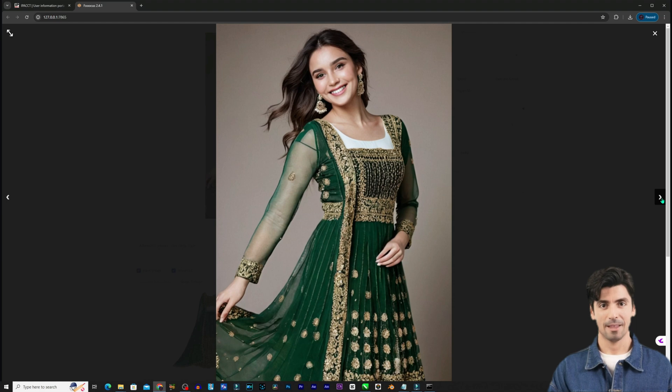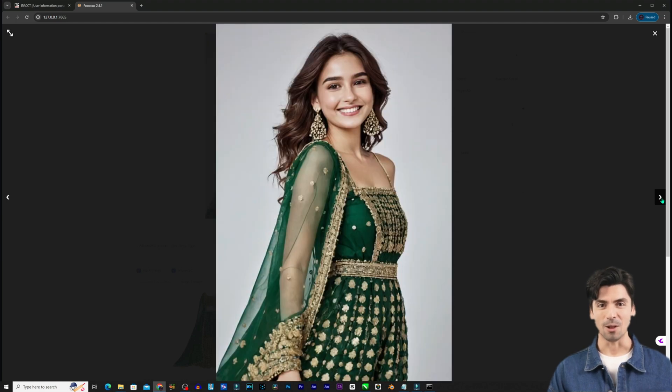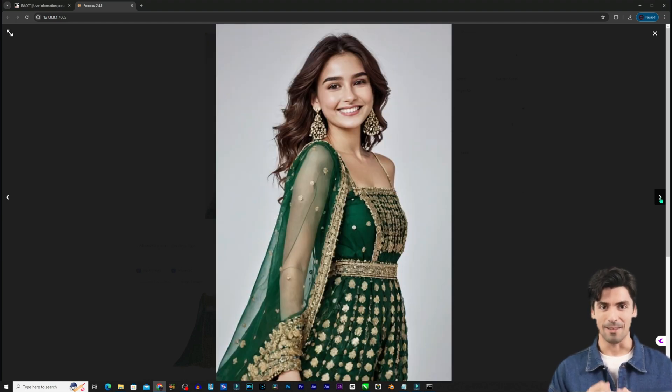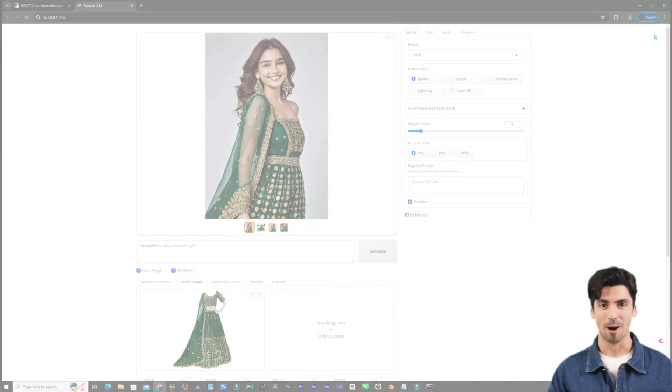This gives the AI a base to build on like changing the clothing of a person while keeping their face consistent. Feel free to get creative with your image prompts.